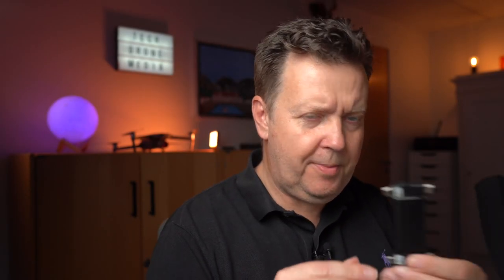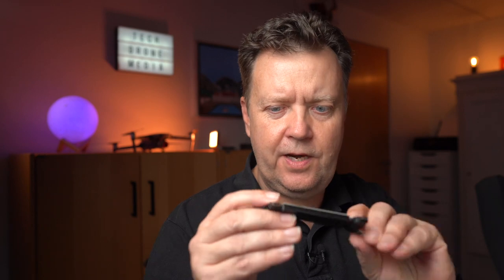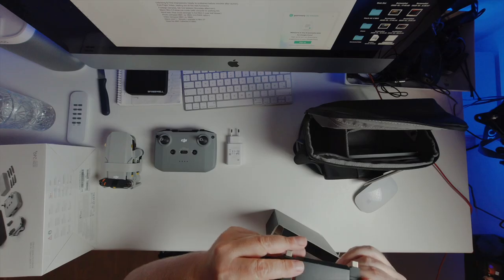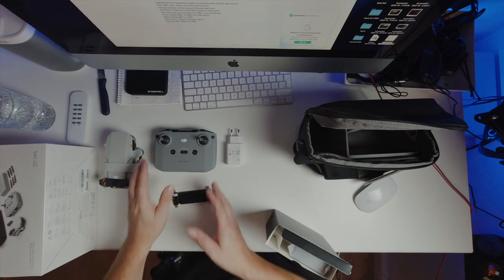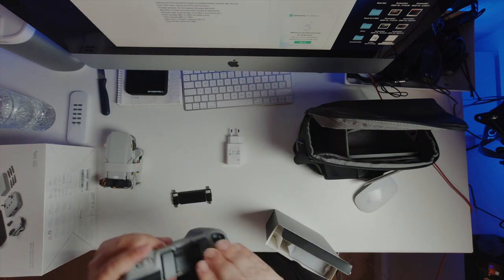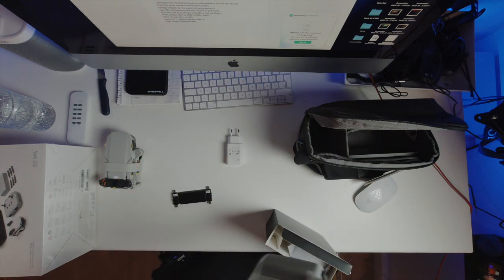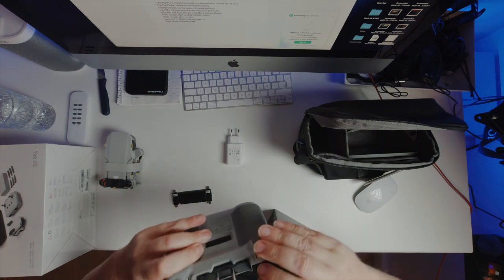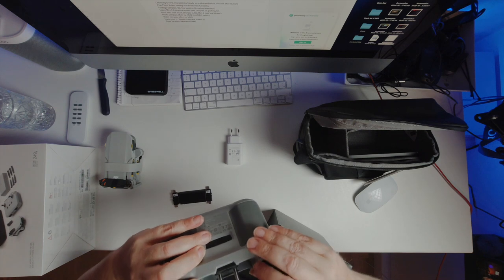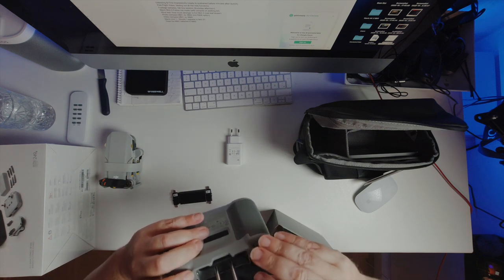We have the connection cables that will connect your phone to the remote. And as I can see right now we have USB-C and we have micro USB. And I would probably assume that already in here there is the one that is designed for iPhone. That is correct.